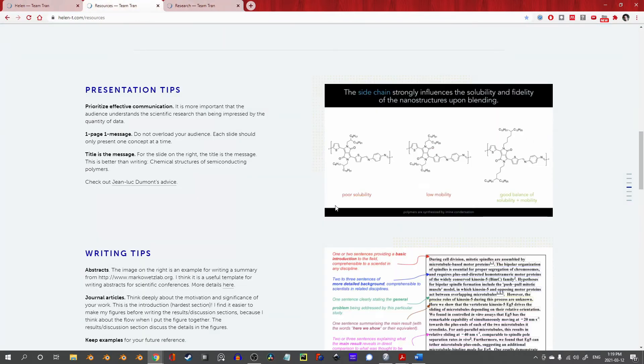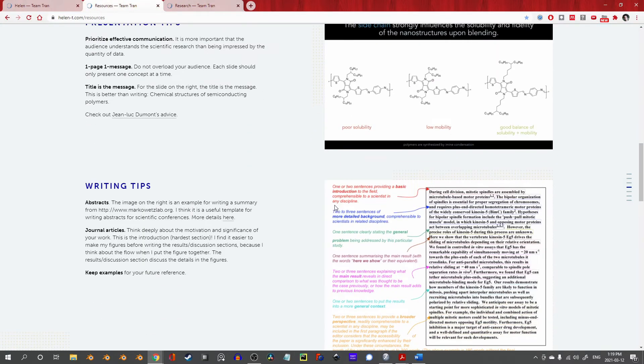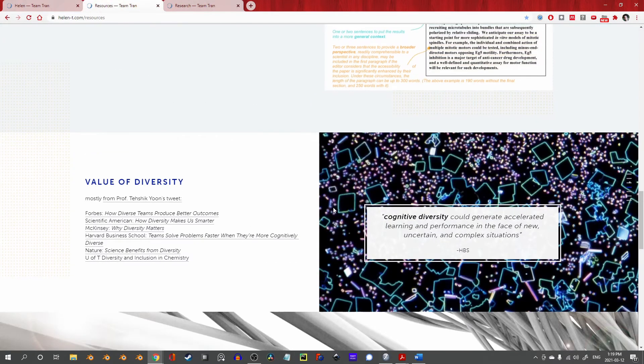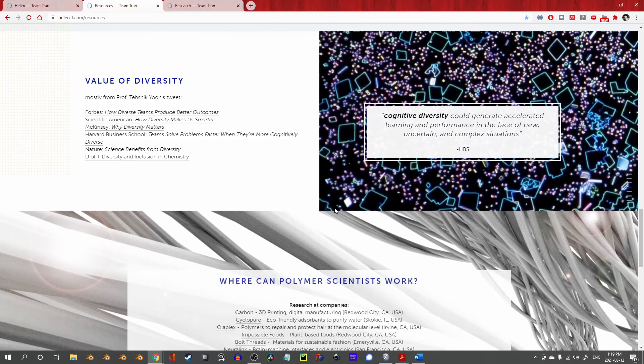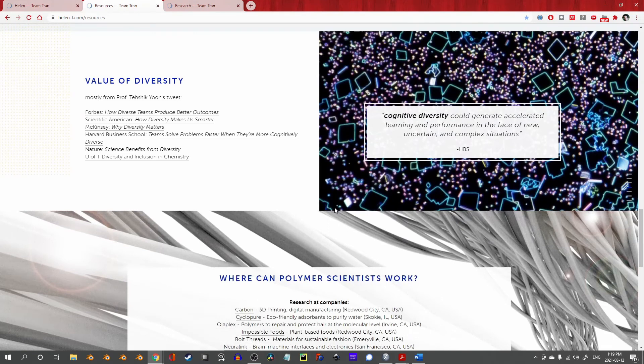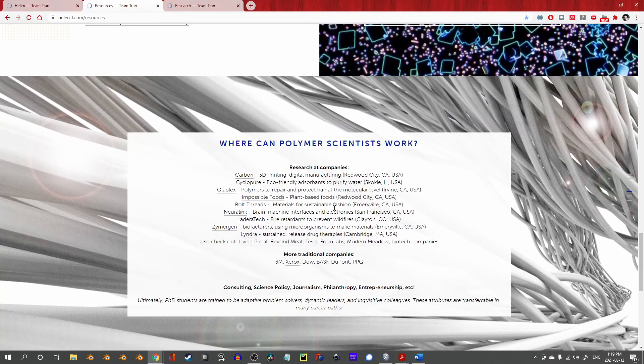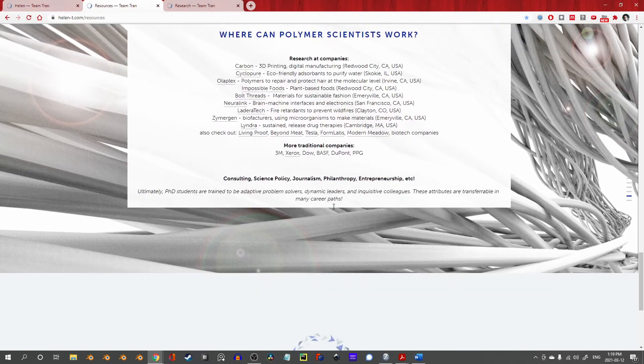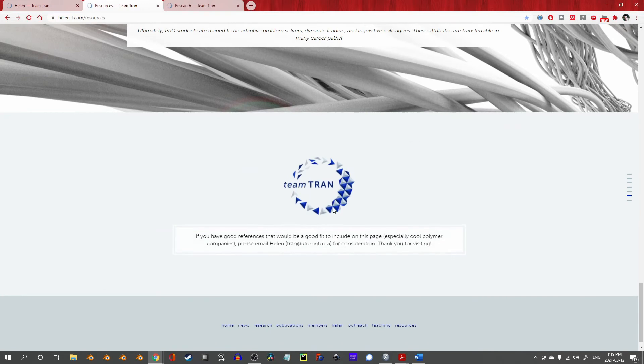The resources page on this website is a goldmine. If you aren't currently opening a tab to go check it out, then I sincerely hope it's the first thing you do after watching this video.